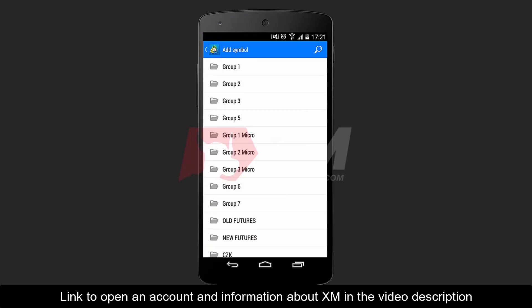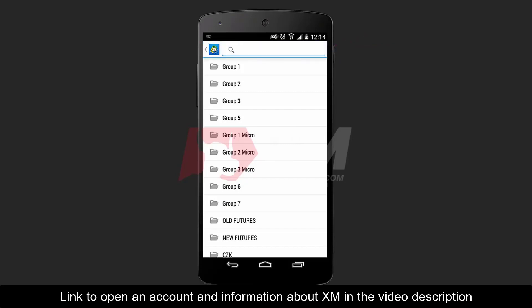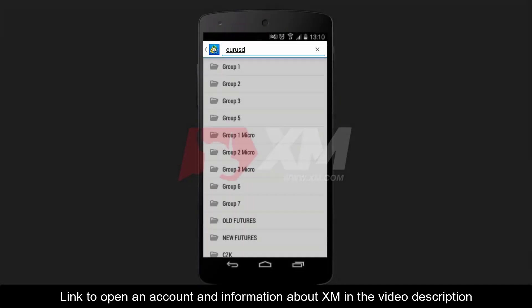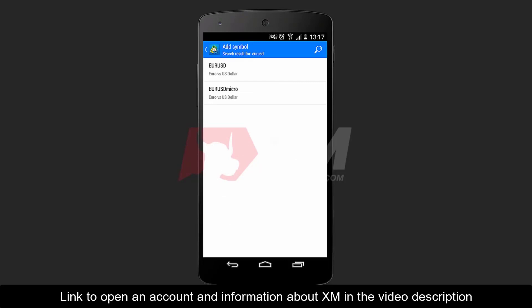In the Main Groups window, you also have the option to manually search for a specific instrument by clicking the magnifying glass icon. Let's search, for example, for Euro USD by typing it into the search field. You will see from the search results that the instrument has been found.